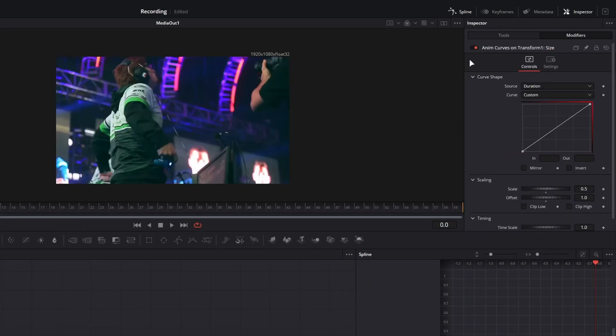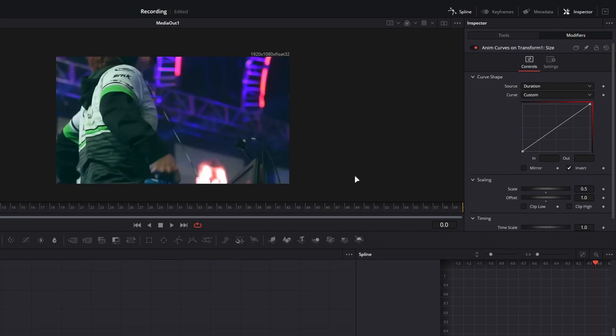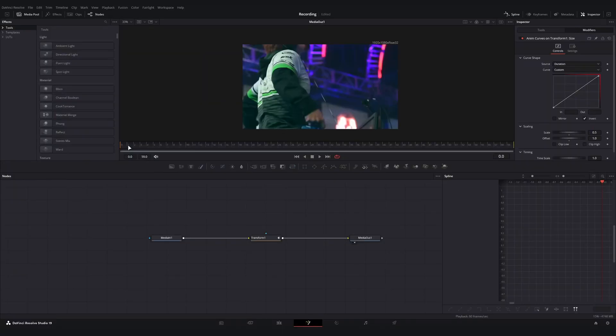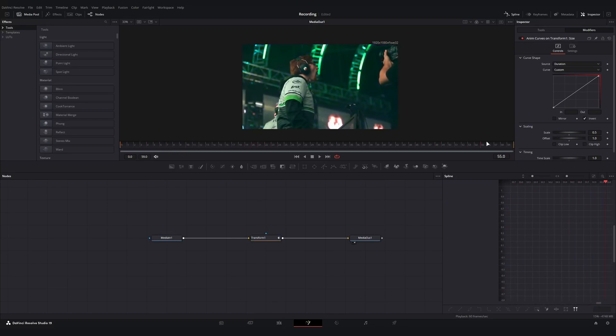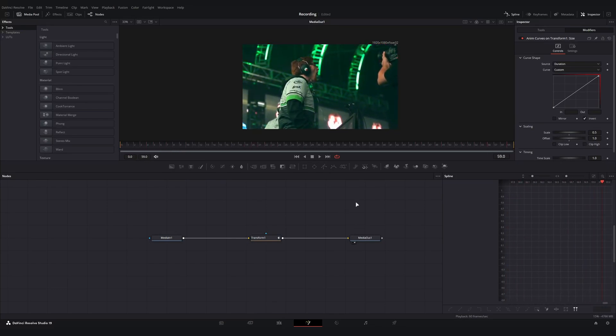So if I wanted this to do the opposite and start zoomed in and then pull out, all I have to do is invert this and now we go from a zoom of 1.5 and end on one.